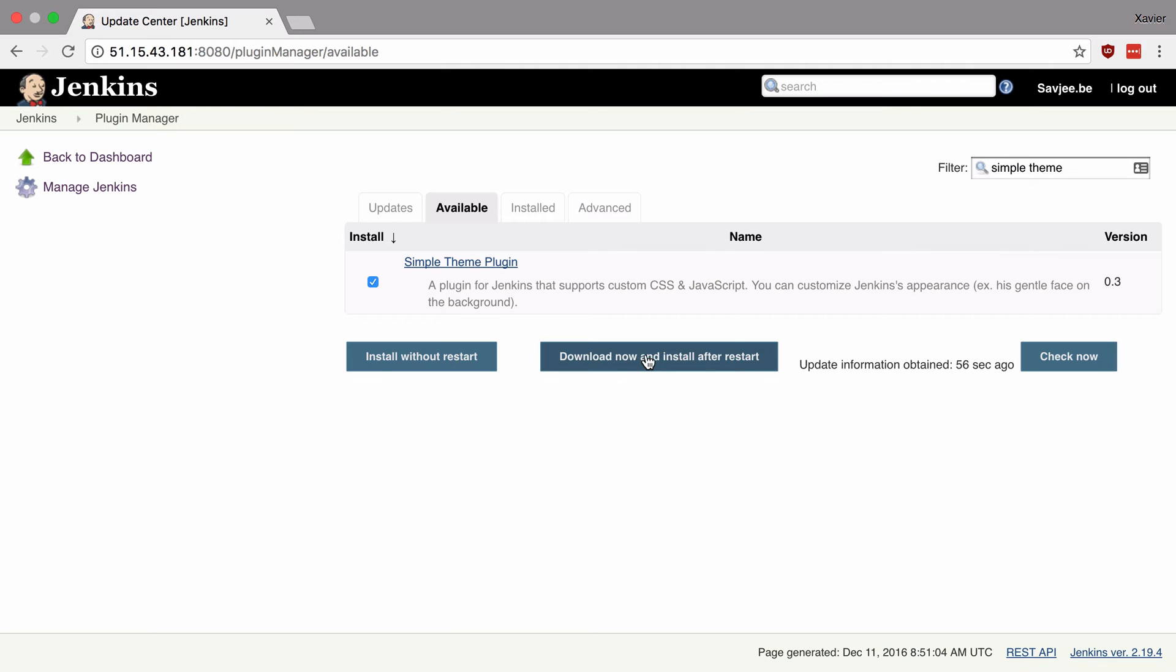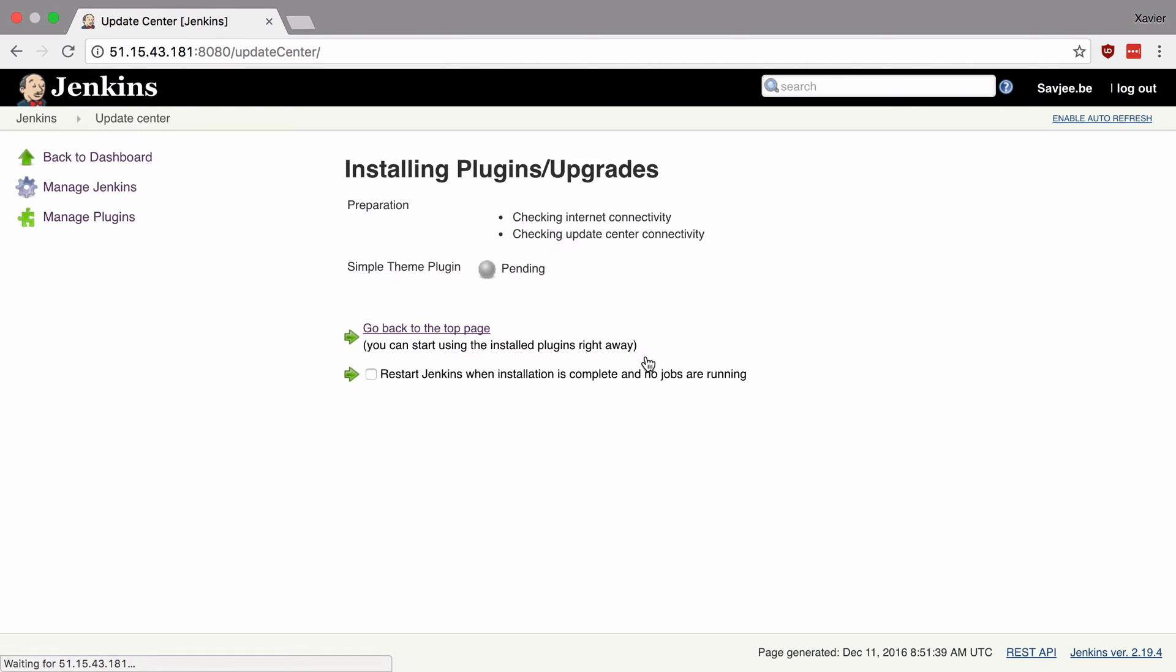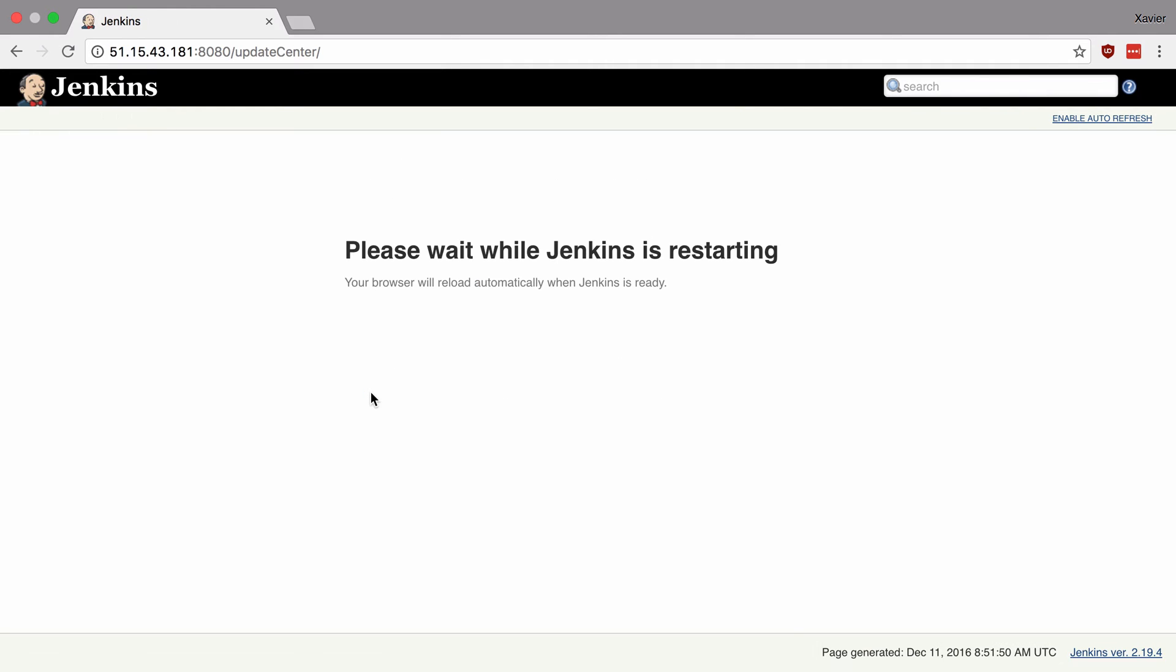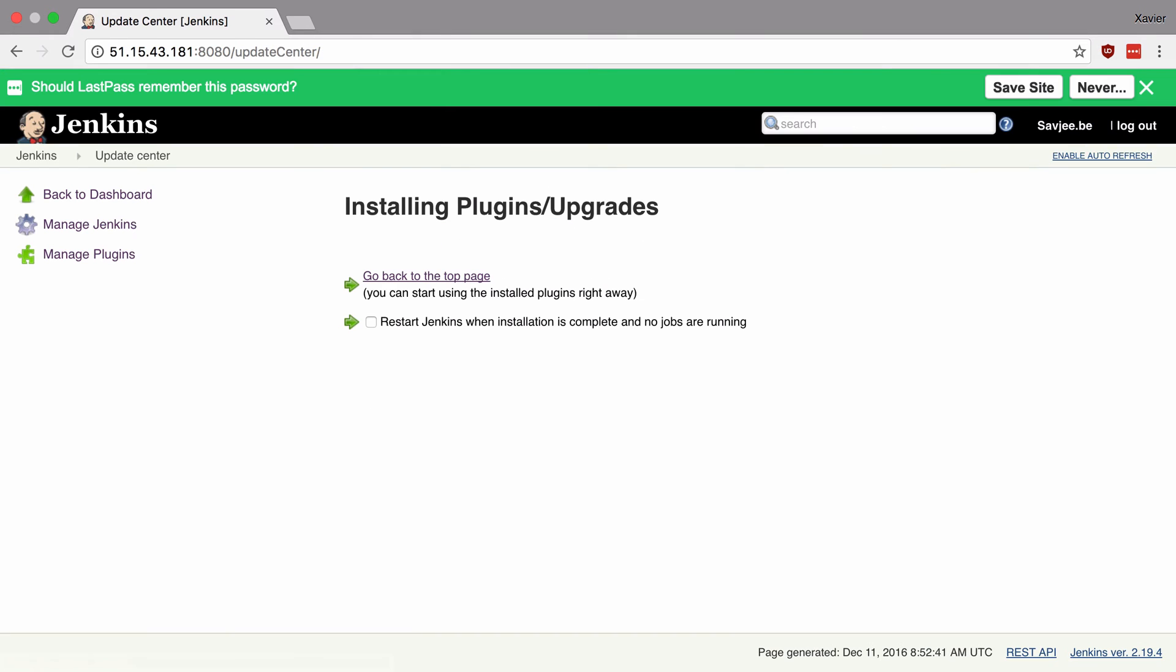So I'm going to click this download now and install after restart and I'm going to speed up the video until my Jenkins installation has successfully restarted. And there we go the plugin was installed successfully and now we can start using it and start adding our own CSS style sheets to our Jenkins installation.